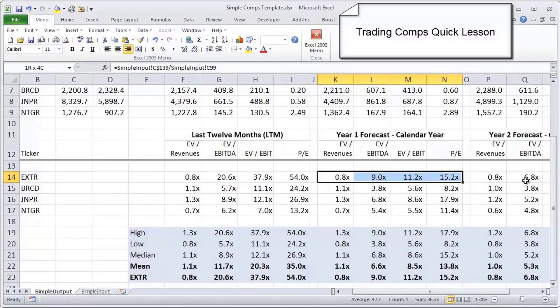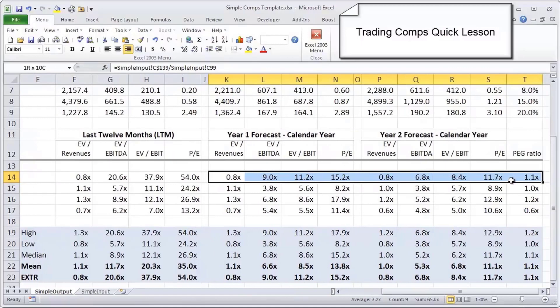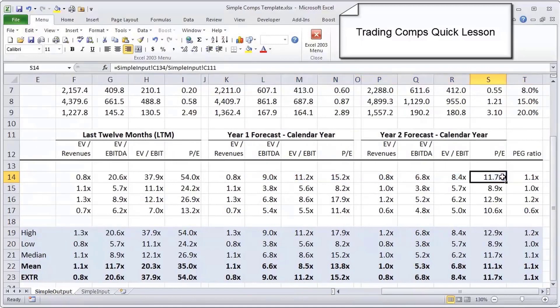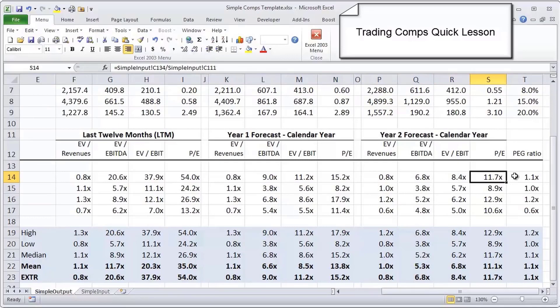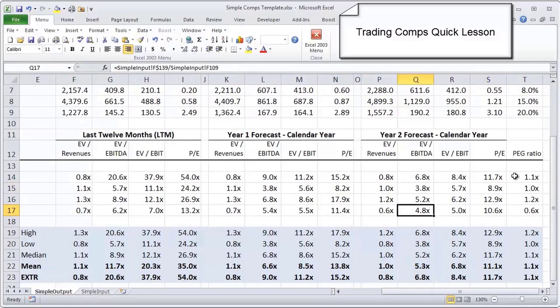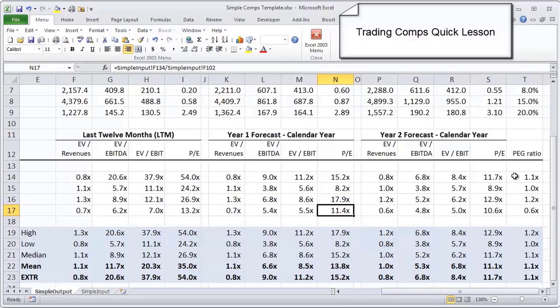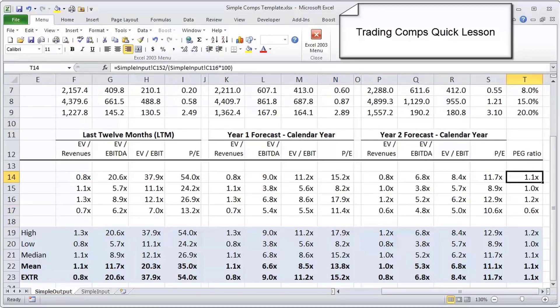You can sort of corroborate this by going over to the year two forecast where the earnings are more normalized. You see that Extreme Networks' PE multiples are right in line with the rest of the peer group. This is actually fairly consistent across most comps analyses, so the year two and the year one forecast, since they do reflect more normalized assumptions for operating metrics, actually have tighter bands around the multiple ranges.